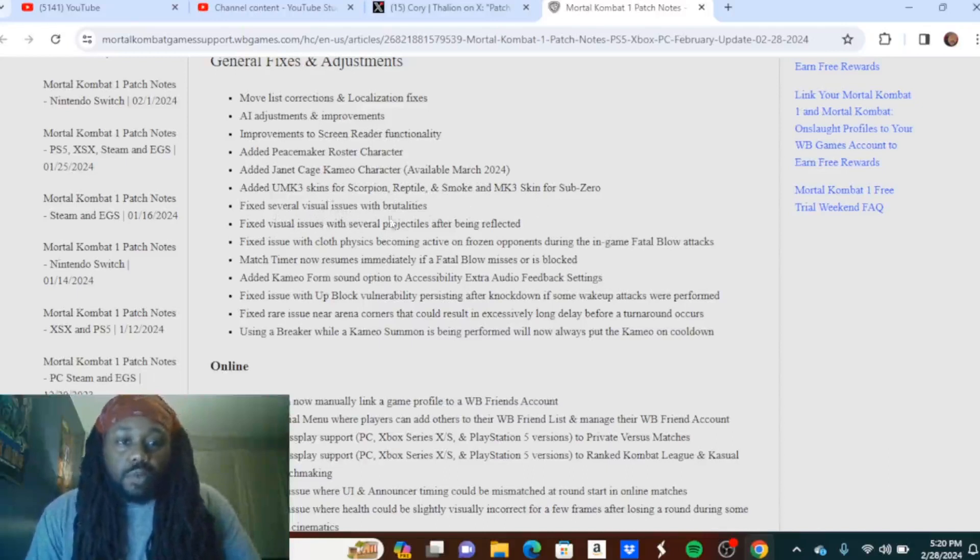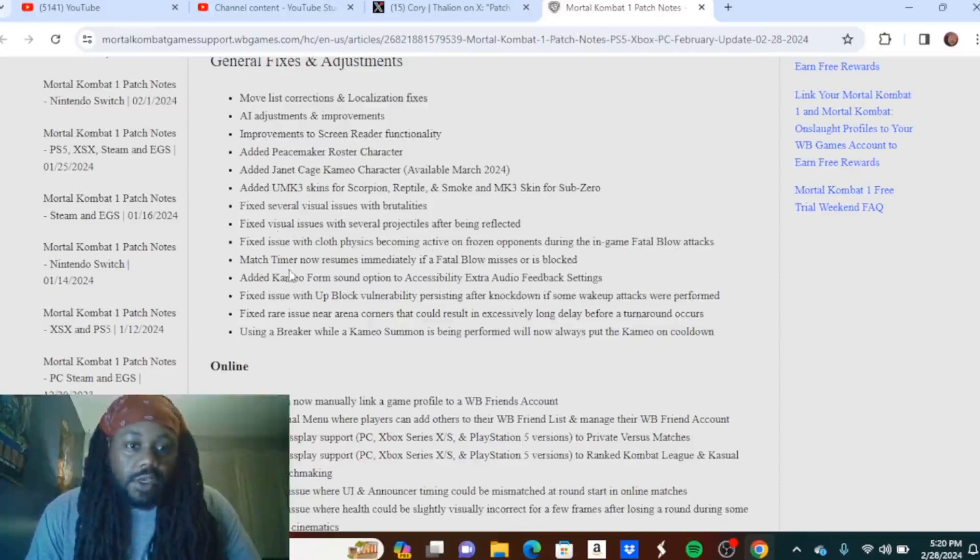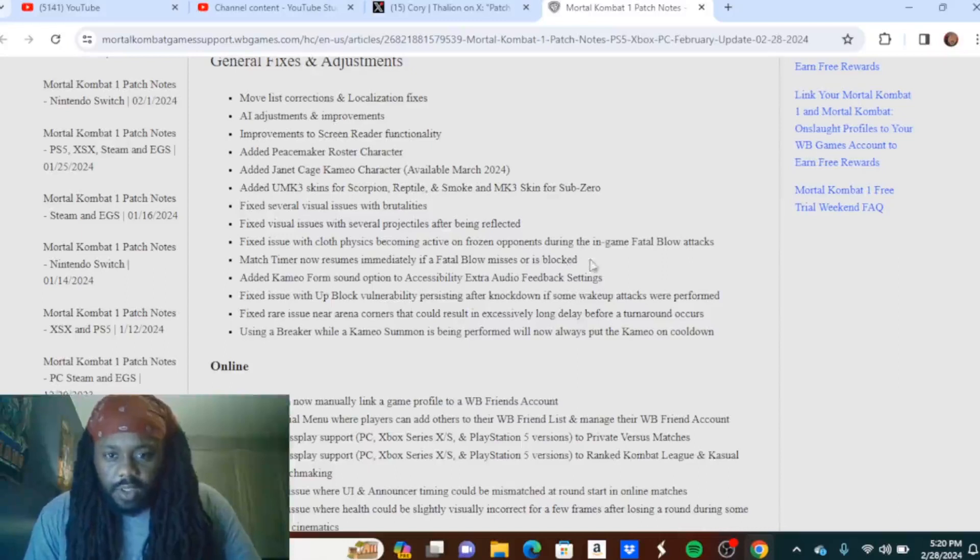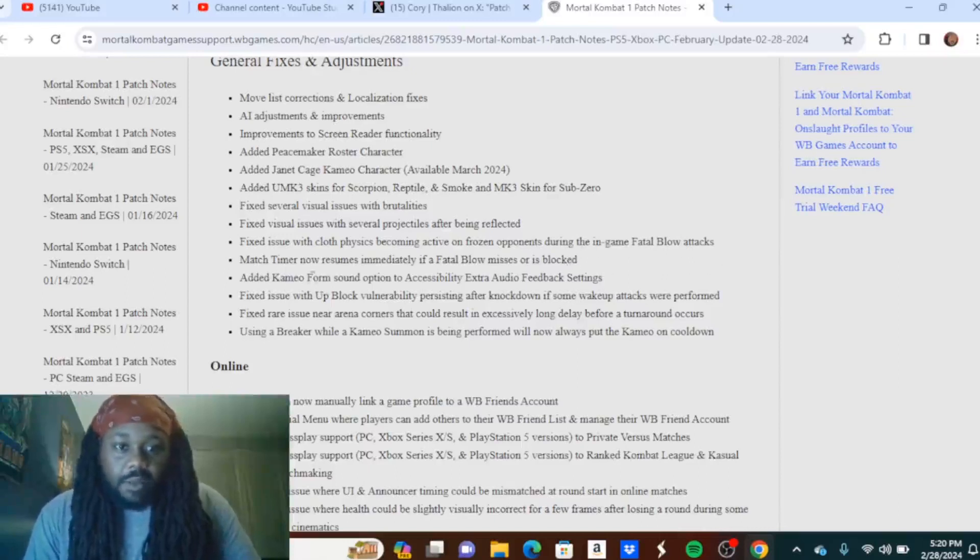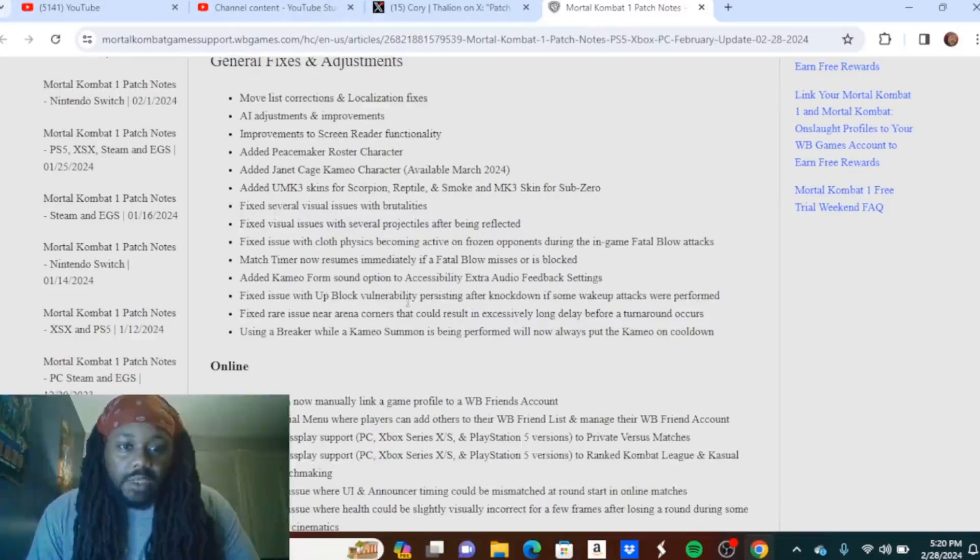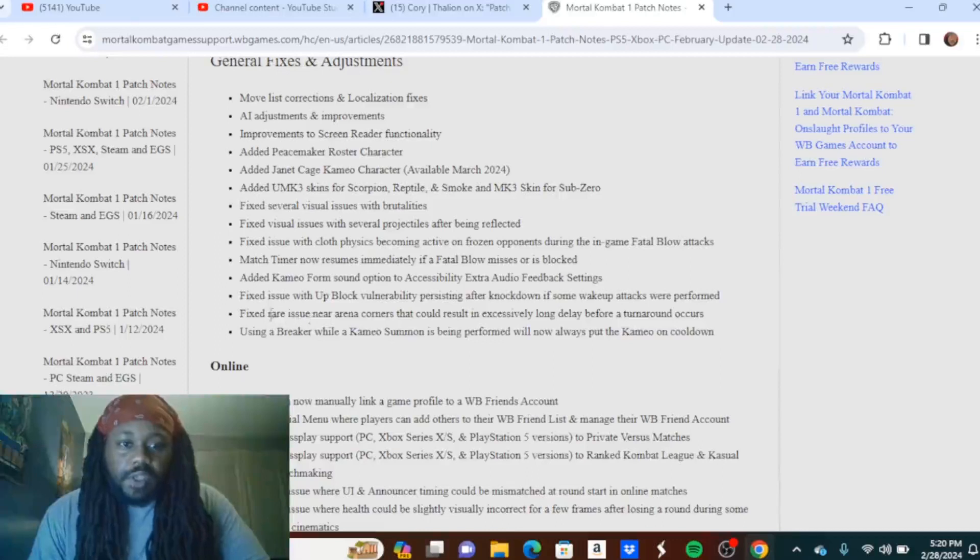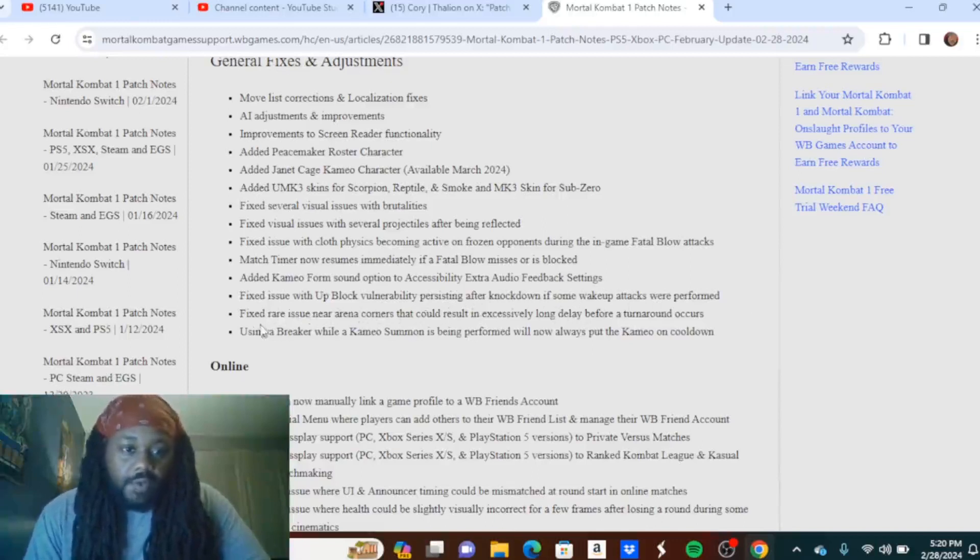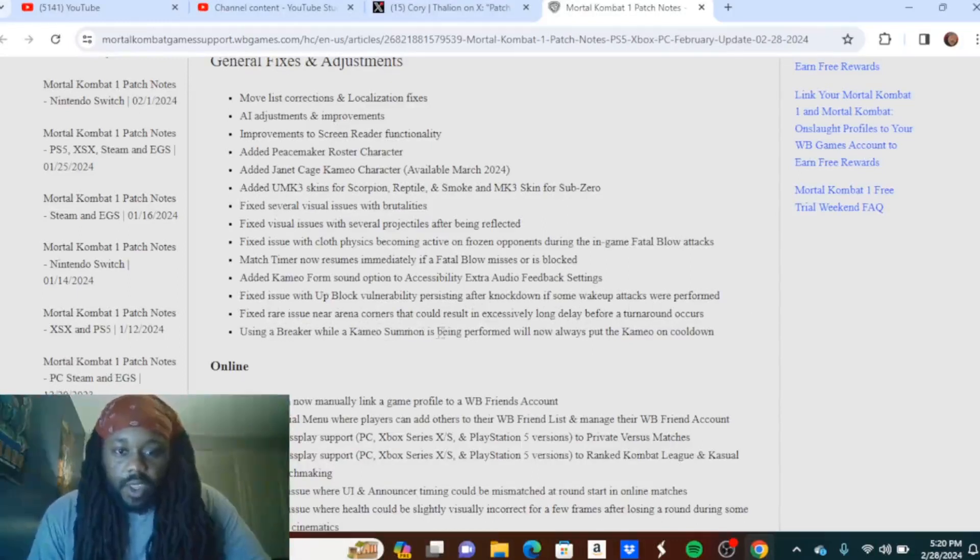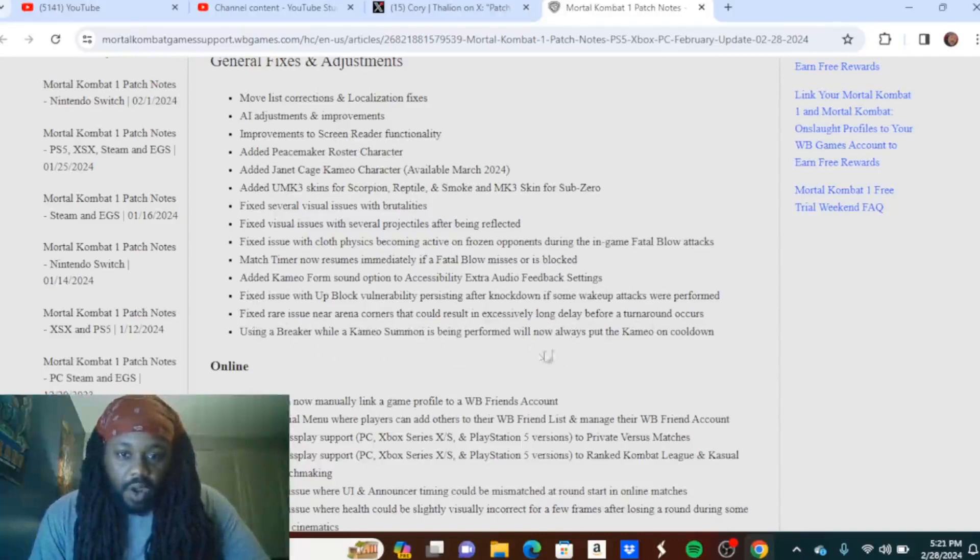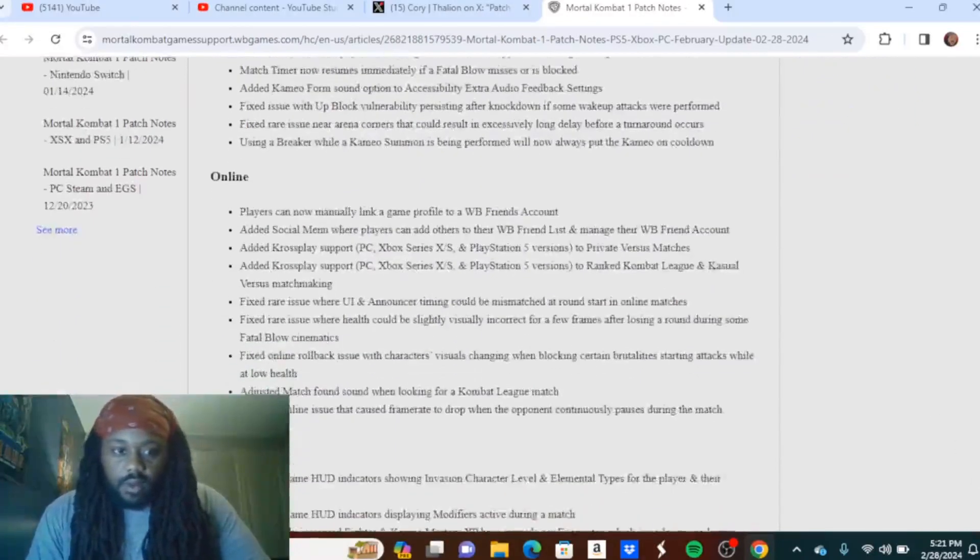I have to check that out. I haven't checked it out just yet. Fixed several visual issues with brutalities. Fixed visual issues with several projectiles after being reflected. Fixed issue with cloth physics becoming active on frozen opponents during in-game fatal blow attacks. Match timer now resumes immediately if a fatal blow misses or is blocked. Added cameo form sound option to accessibility extra audio feedback settings. Fixed issue with up block vulnerability persisting after knockdown if some wake-up attacks were performed.